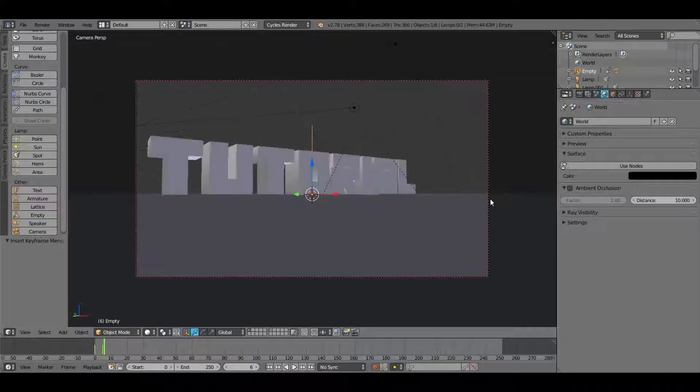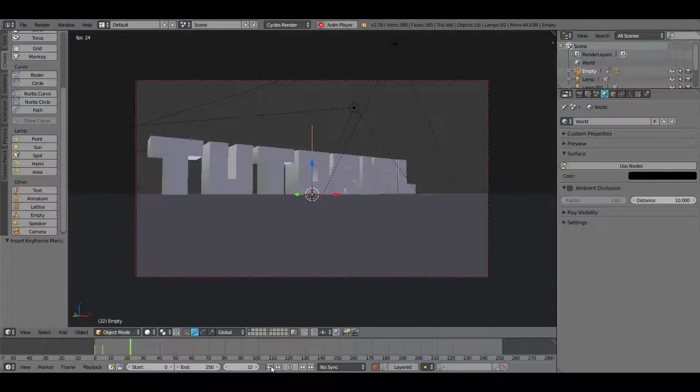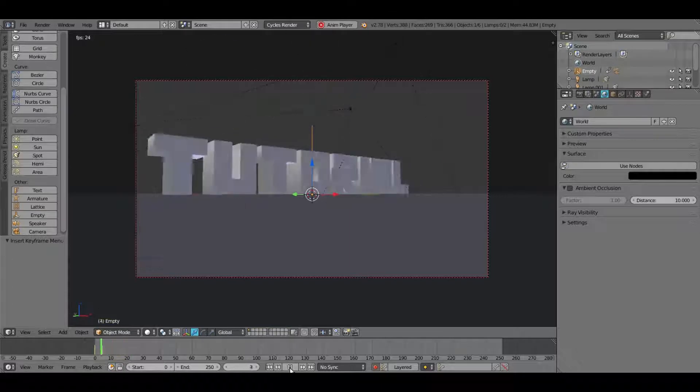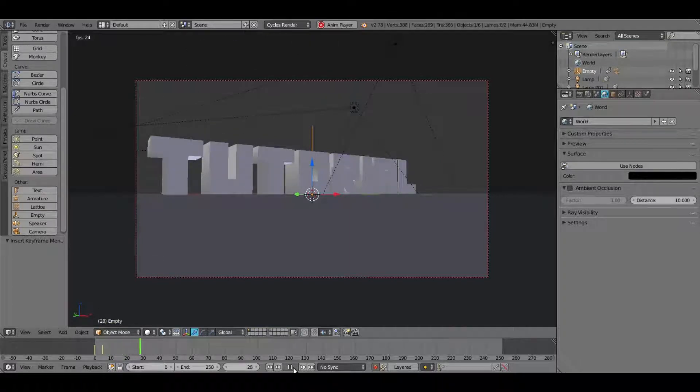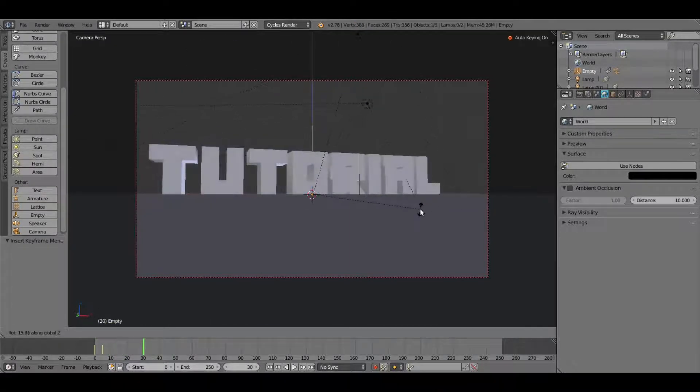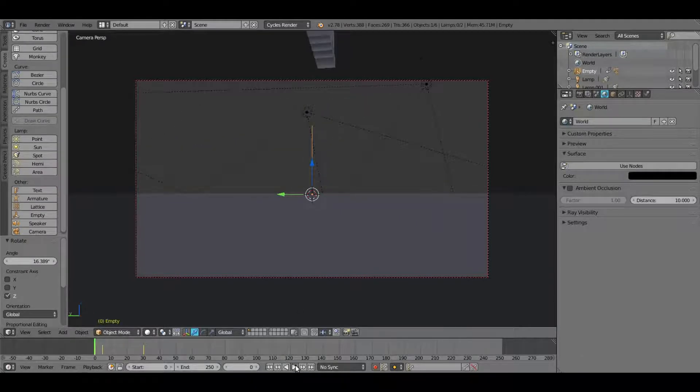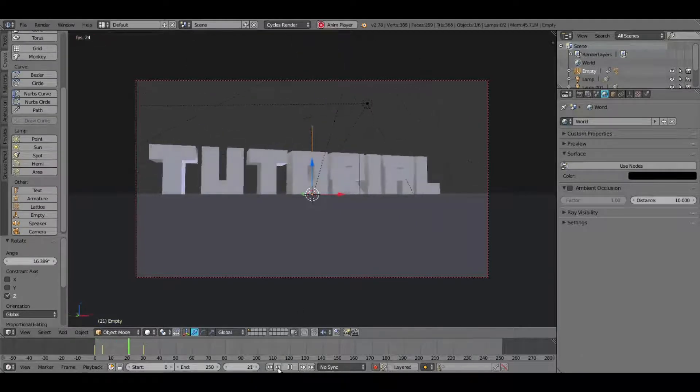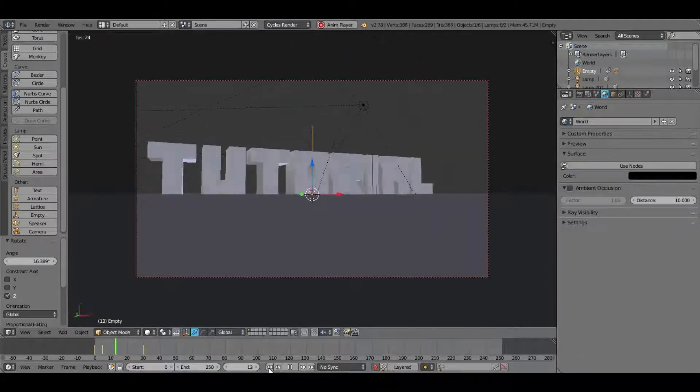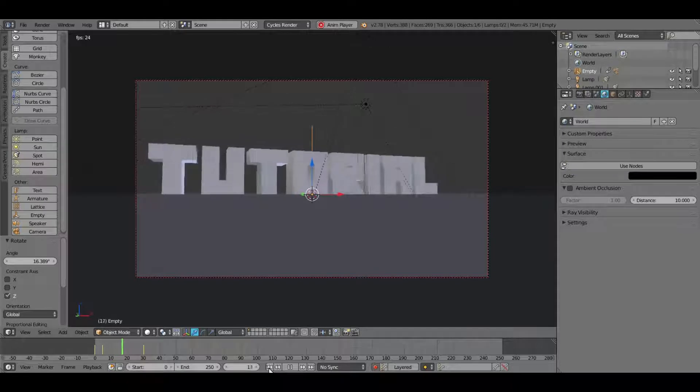Now when we scrub through these, you can see that we have that camera kind of zooming around to the side, but it stops kind of fast. So I want to go to the 30th frame or so, and then rotate this a little bit more to make that transition ease a bit more. Something like that looks pretty good.